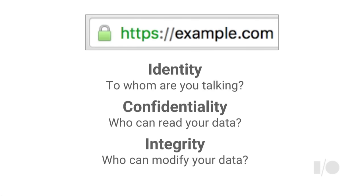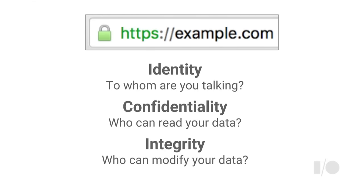Confidentiality: once your browser knows that you're talking to the real Google.com, both the browser and the server have a guarantee that only they can read the data being passed between them — not any attacker eavesdropping on the network. And finally, Integrity: the browser and the server have a guarantee under HTTPS that when they send data from one to the other, the data they send is what the other party receives. An intermediary on the network can't modify or tamper with the data being sent.